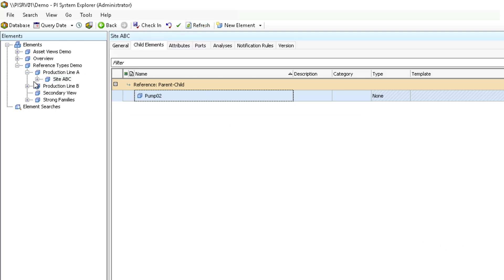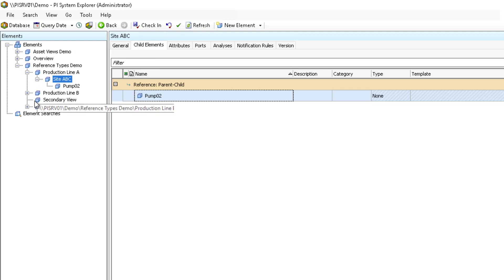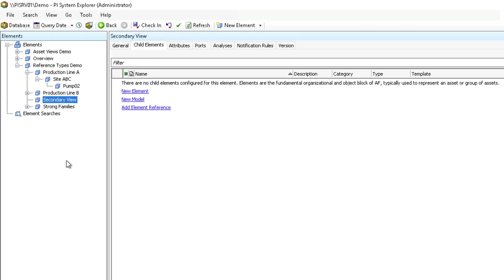The result is the element reference for Pump 01 below the secondary view disappears because by deleting pumps and Pump 01, you have deleted the last strong parent.